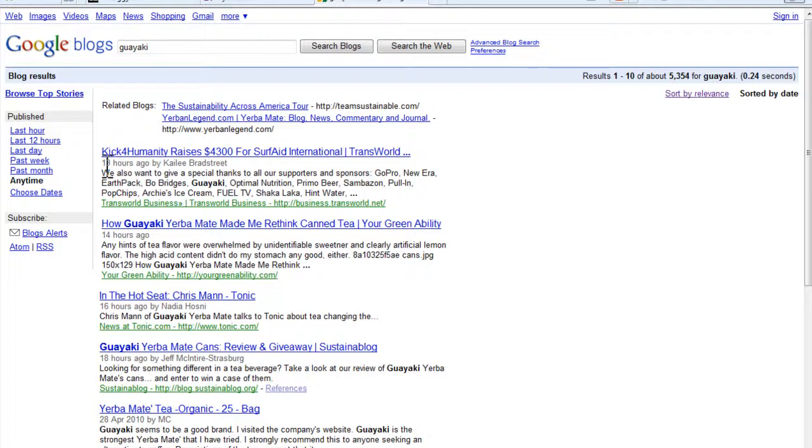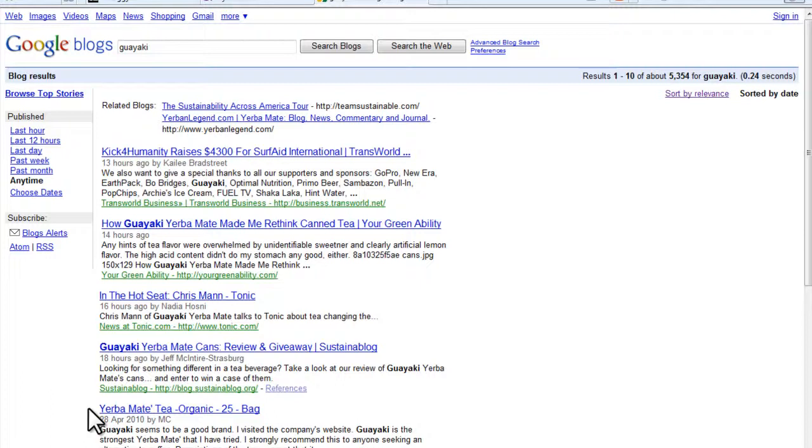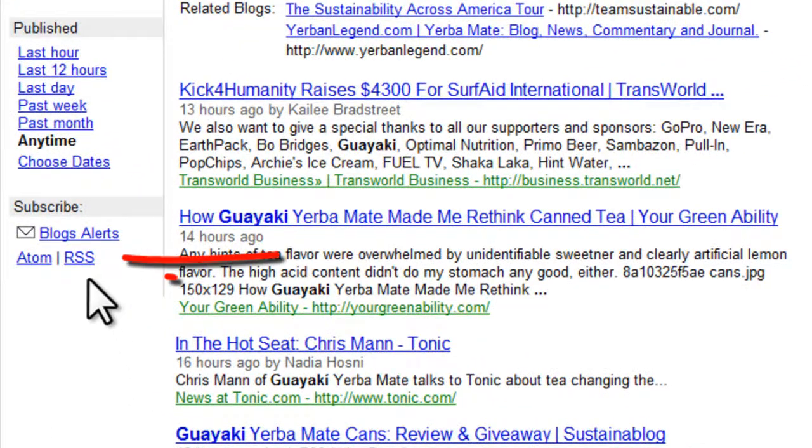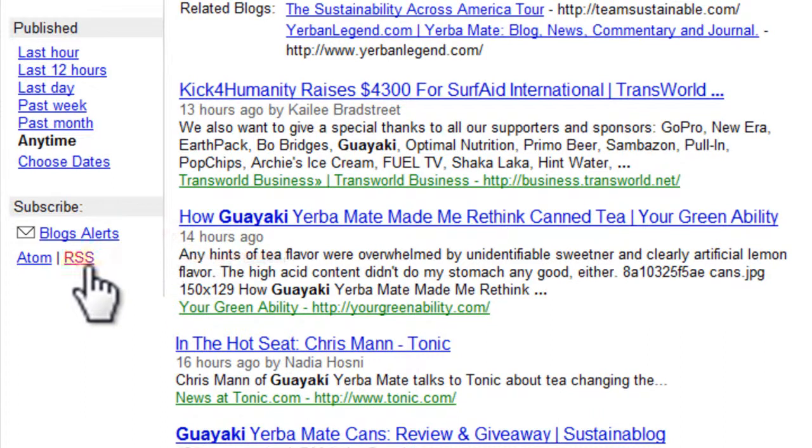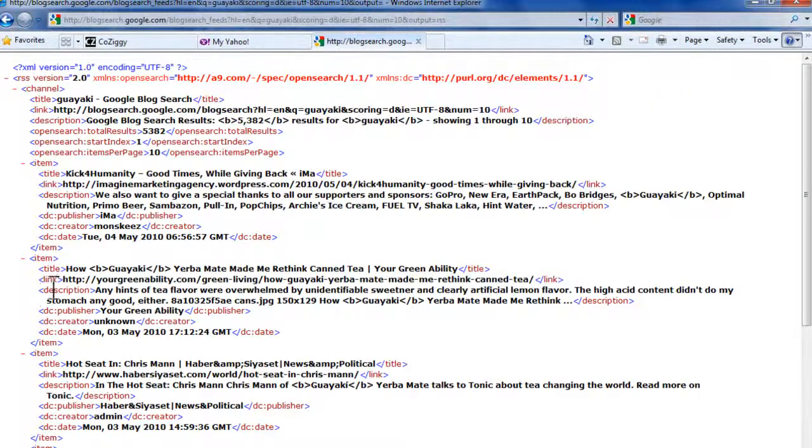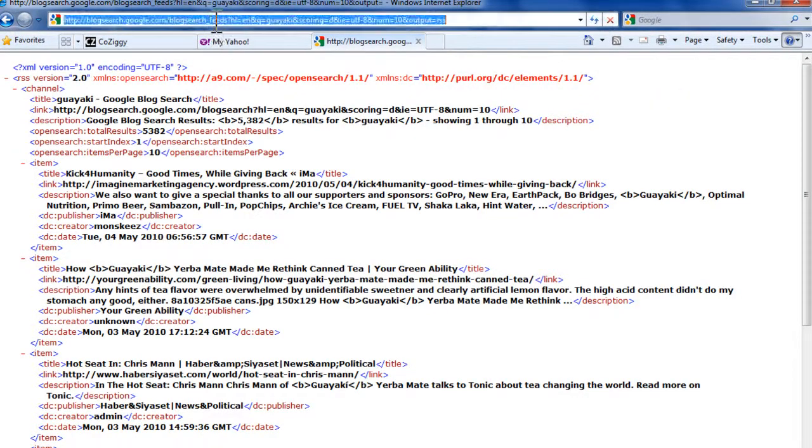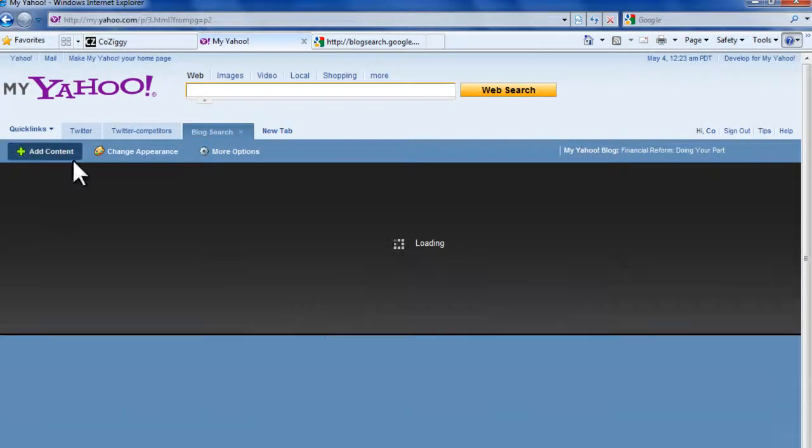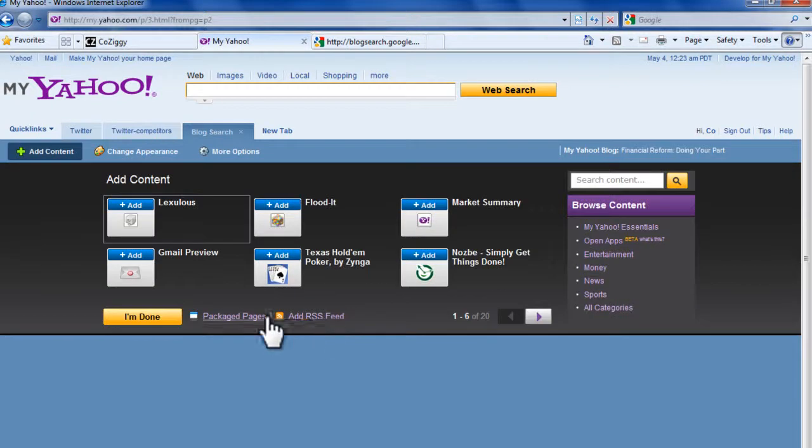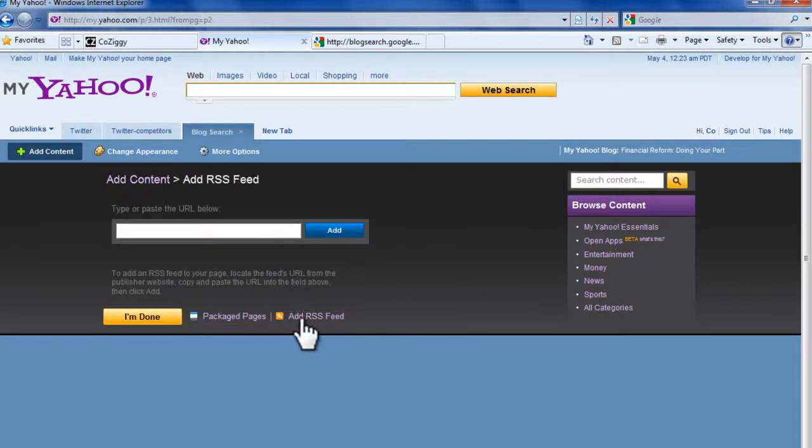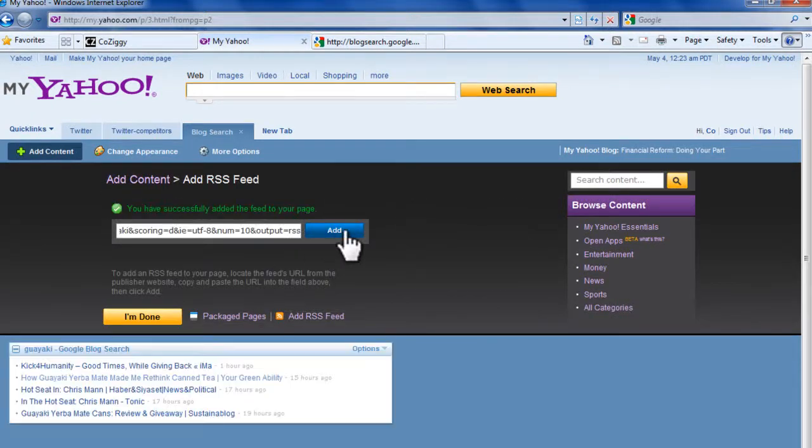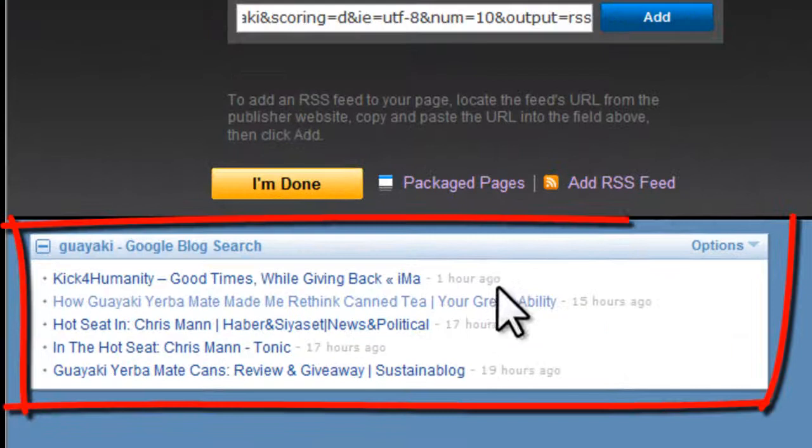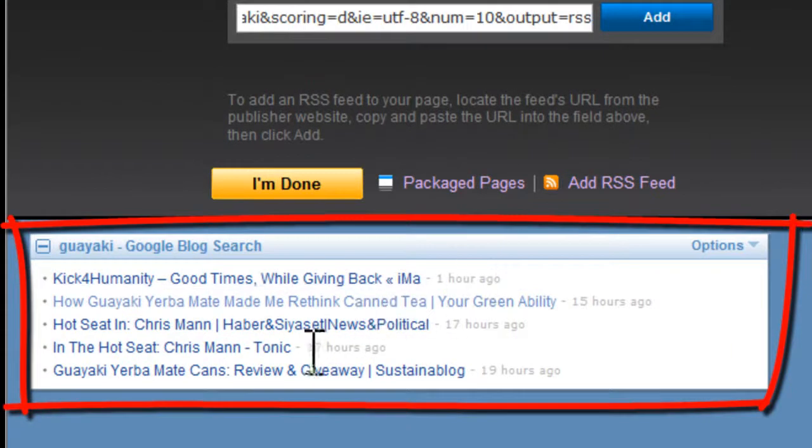What we want to do is get this search result and put it in our dashboard. To do that, click the RSS link over here. Same process—get the feed URL on top, copy it with Control-C, go to Yahoo, and add that content to this tab. Then hit Done.